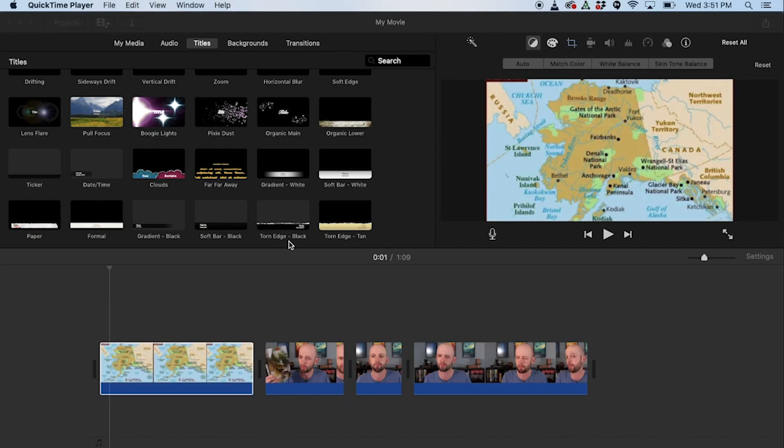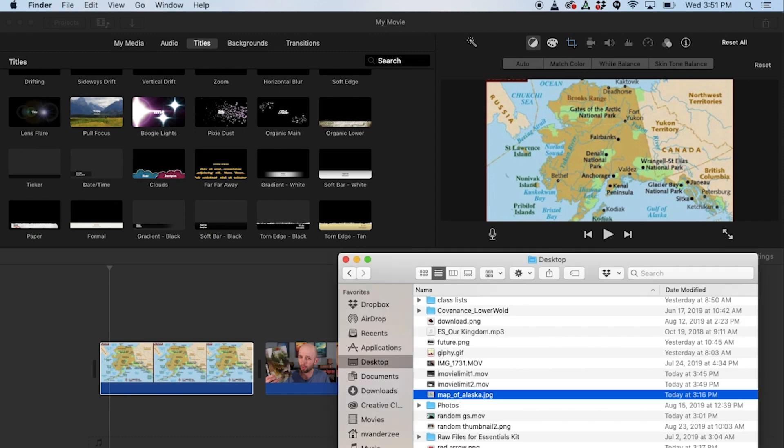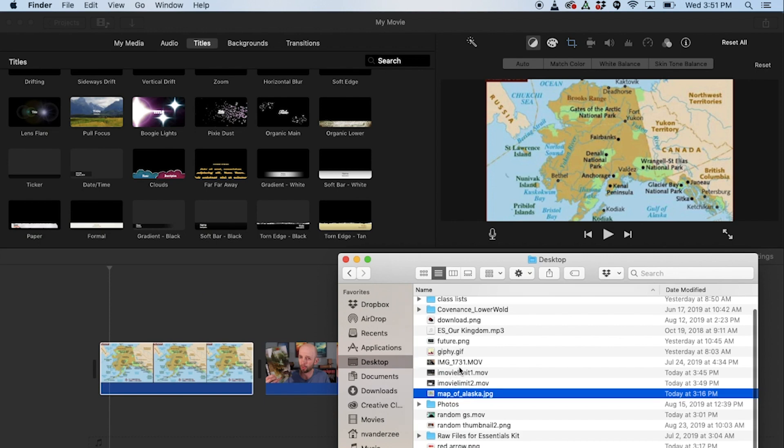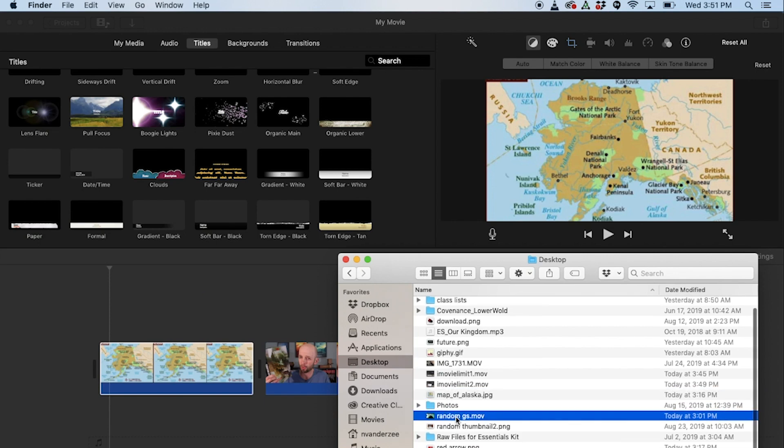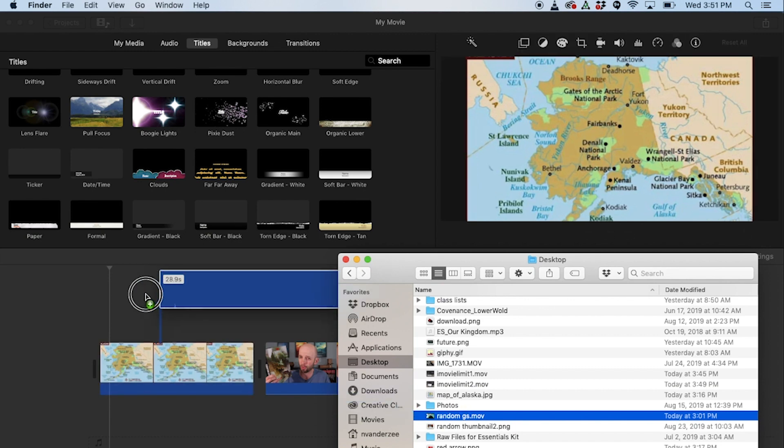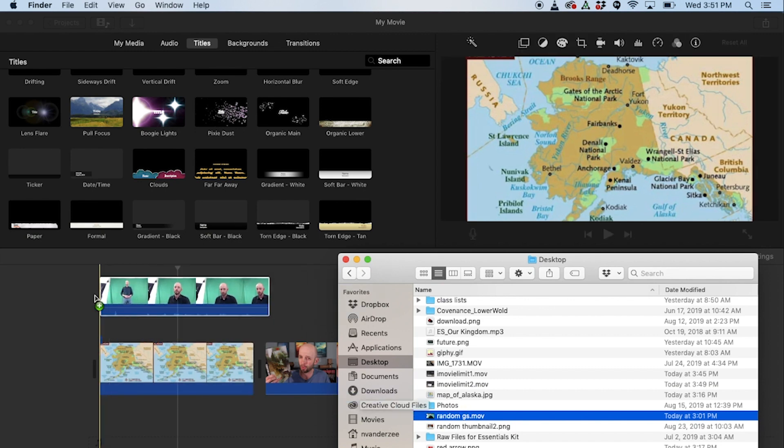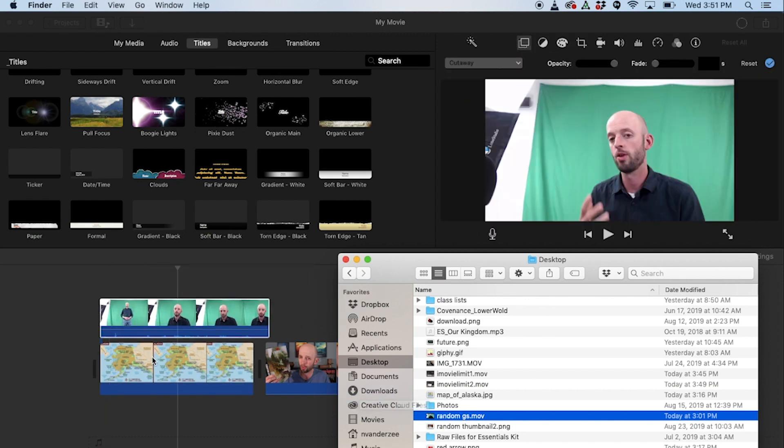Alright, another limit of iMovie that really keeps me from using it much these days is the lack of green screen options. So for green screen, and specifically I'm going to be talking about the inability to resize and reposition a bit of green screen footage.